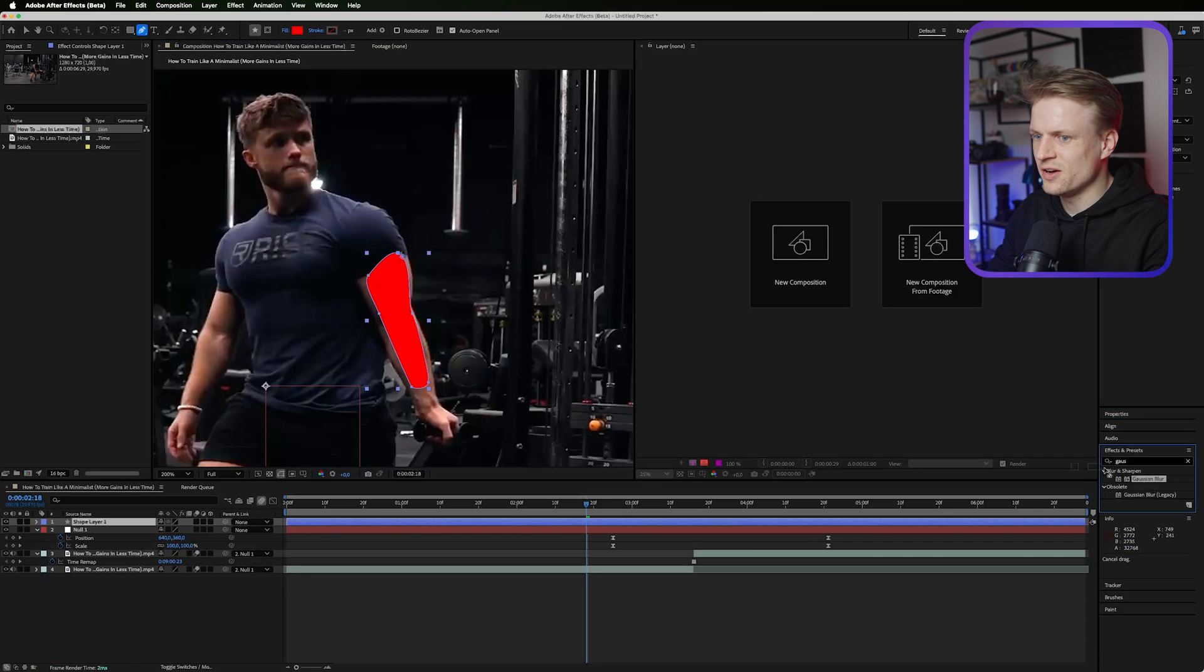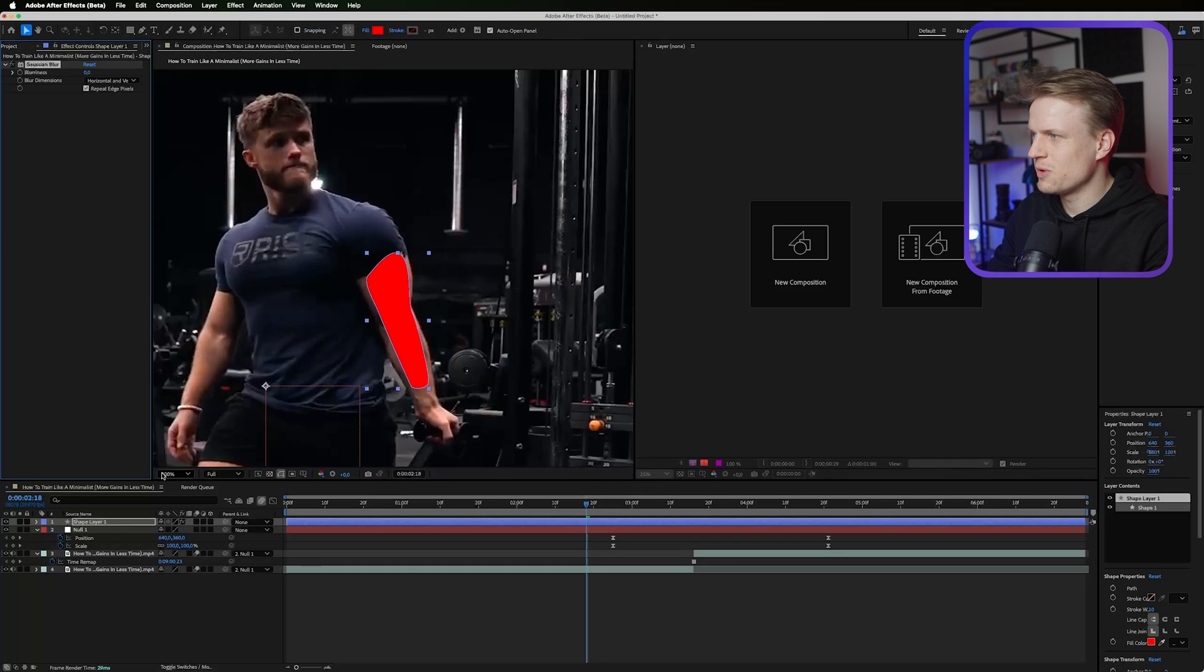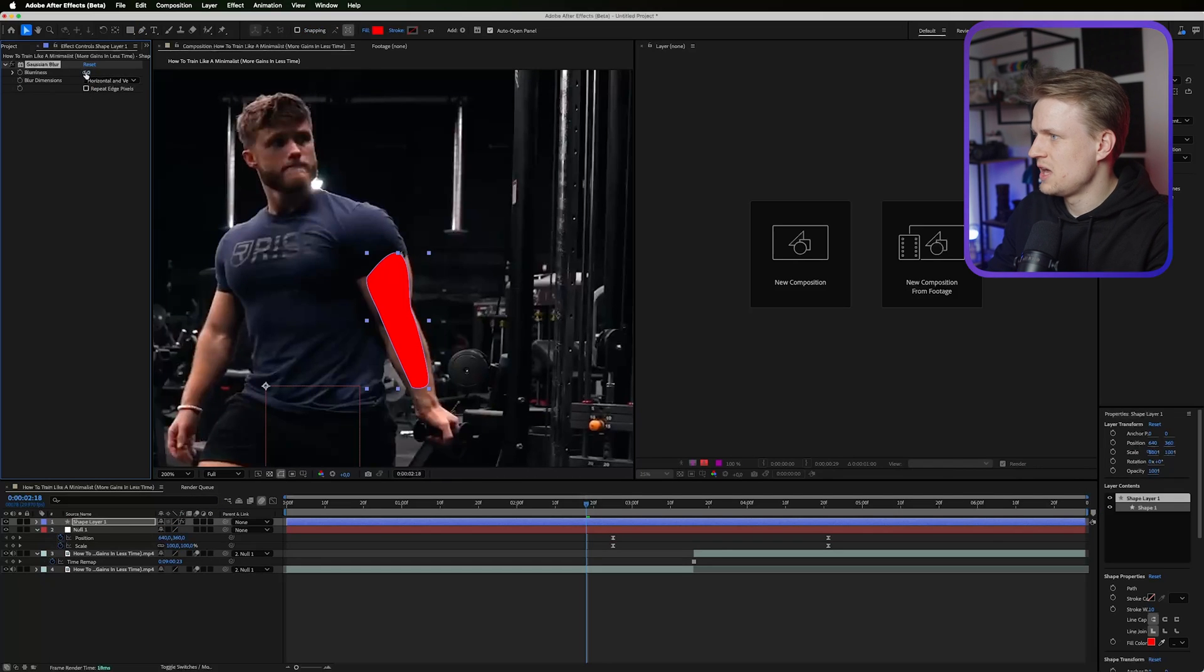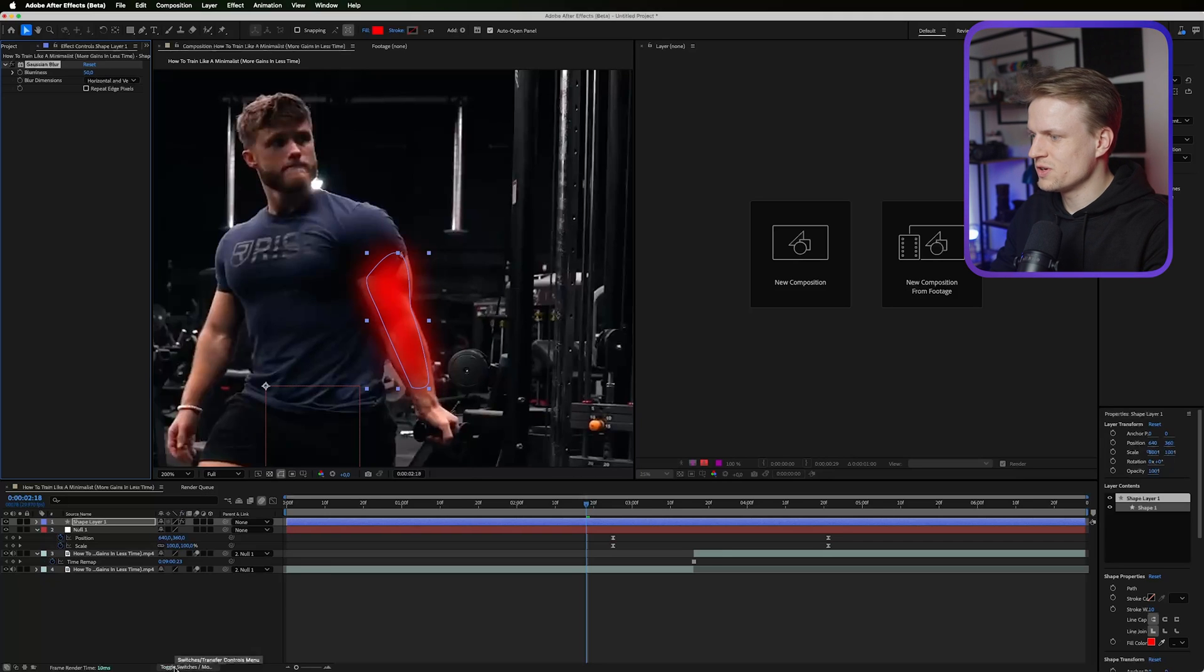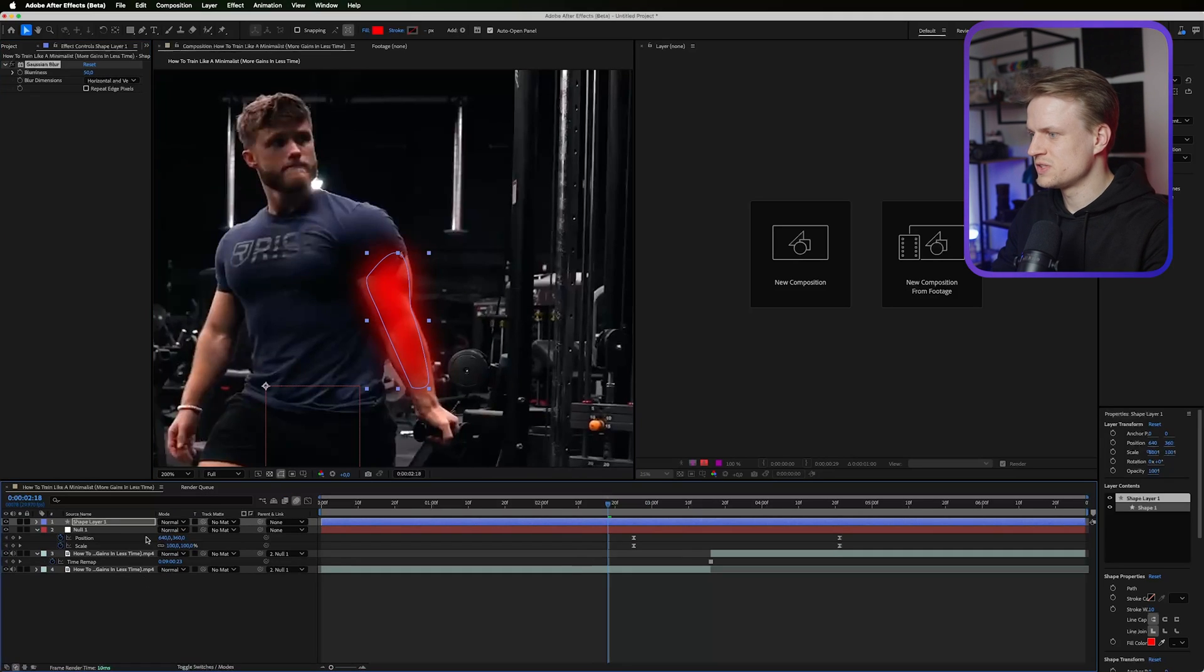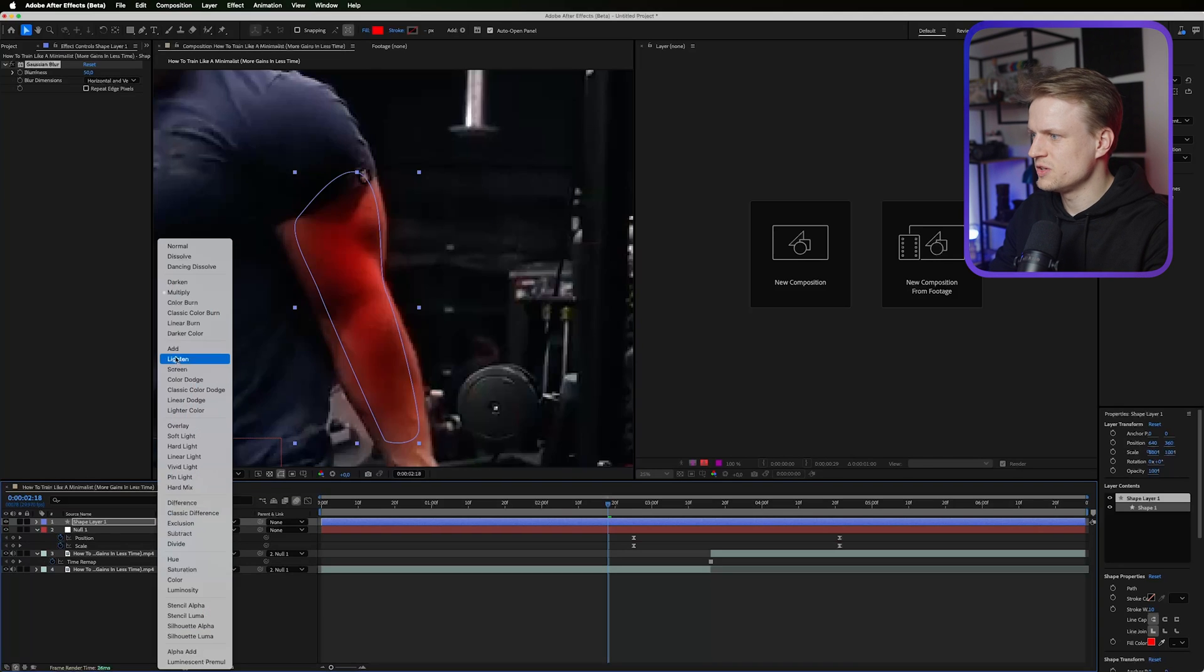Then I'm gonna add a Gaussian blur to this and we can just drag that on our shape layer. Make sure the repeat edge pixels is off and set the blurriness really high to maybe something like 50. Then we're gonna go into toggle switches modes.